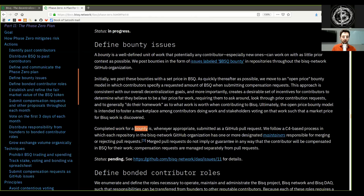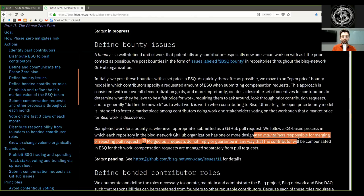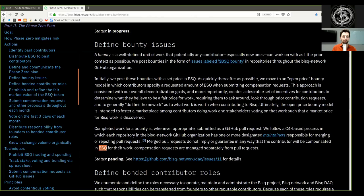Completed work for a bounty is, whenever appropriate, submitted as a GitHub pull request. We follow a C4-based process in which each repository in the BISQ network GitHub organization has one or more designated maintainers responsible for merging or rejecting pull requests. Merged pull requests do not imply or guarantee that the contributor will be compensated in BSQ for their work. Compensation requests are managed separately from pull requests. Status: Pending. See this GitHub issue for details.